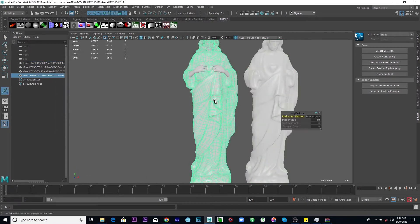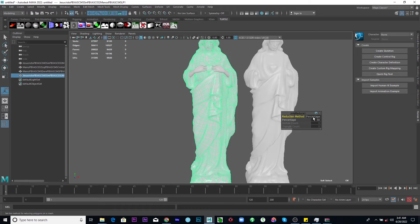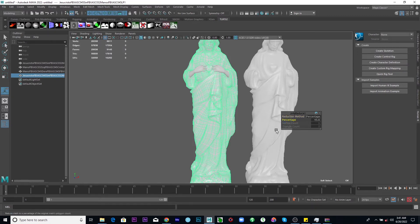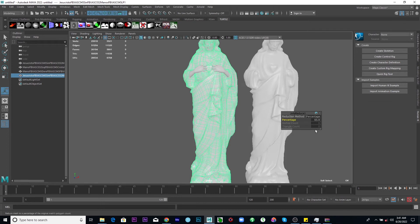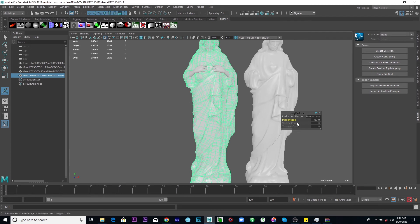So this is the reduction. And now you can still change some things here. I can reduce this. You can see it's adding to the meshes. I can increase this. So you can adjust the settings afterwards.